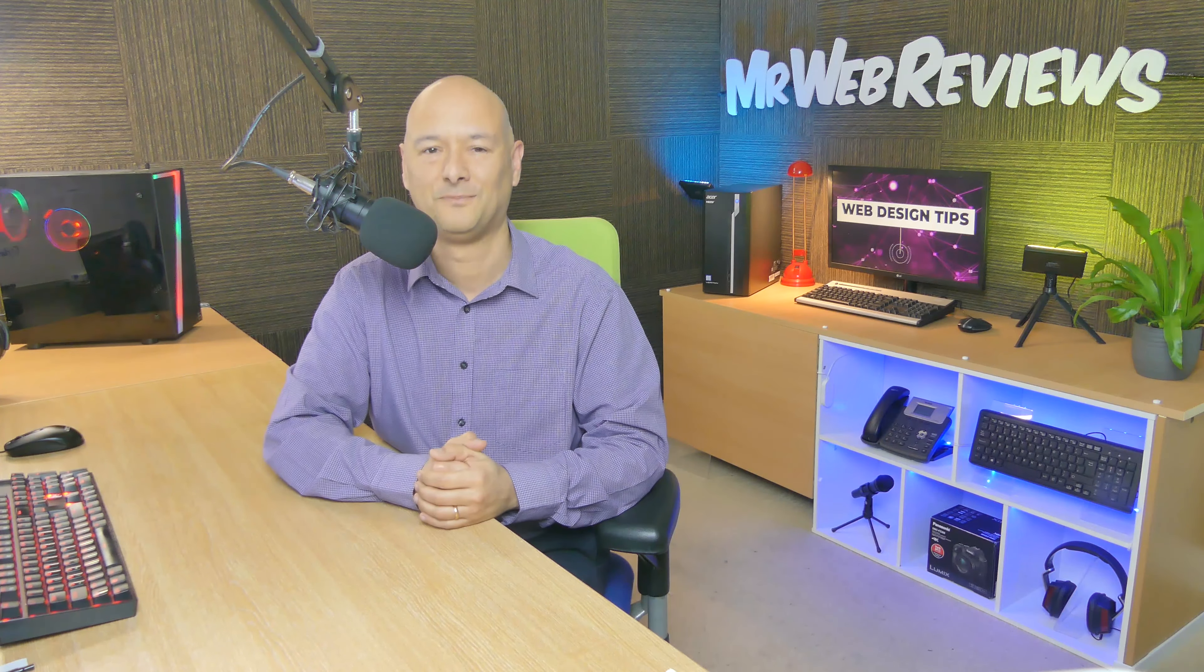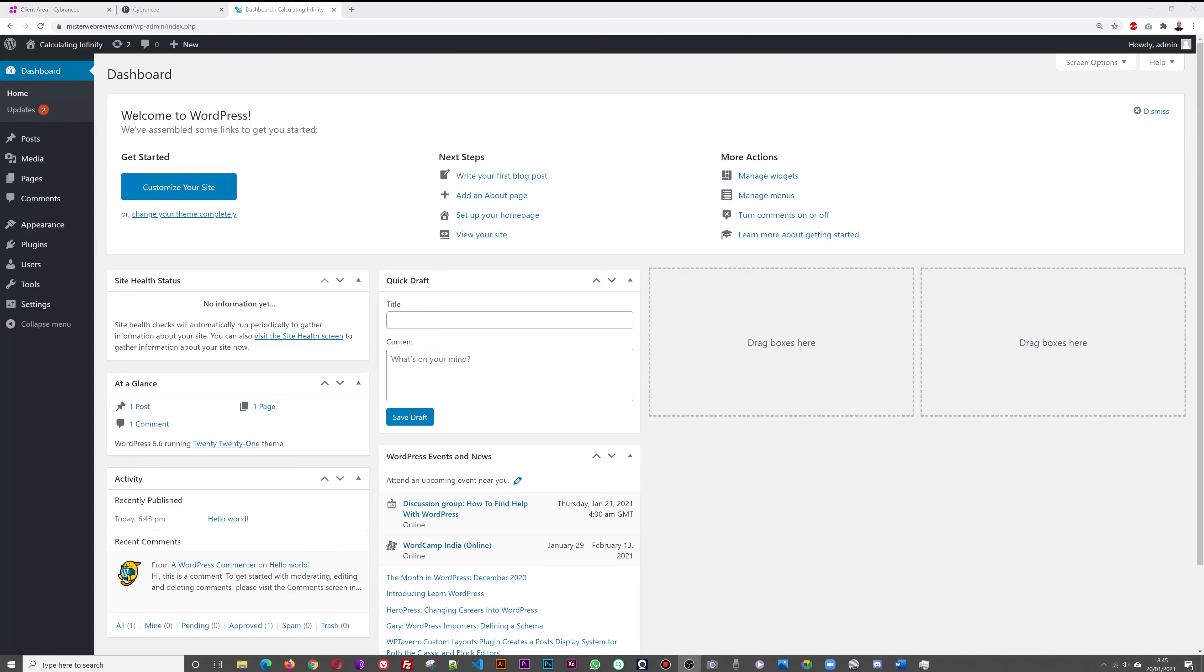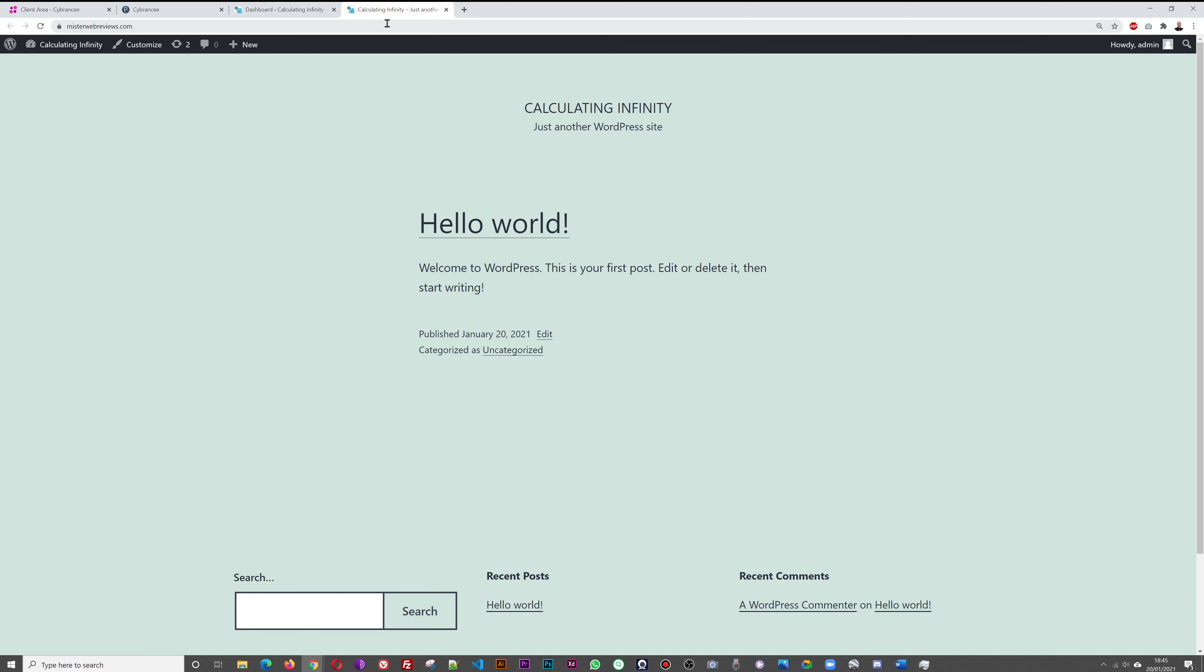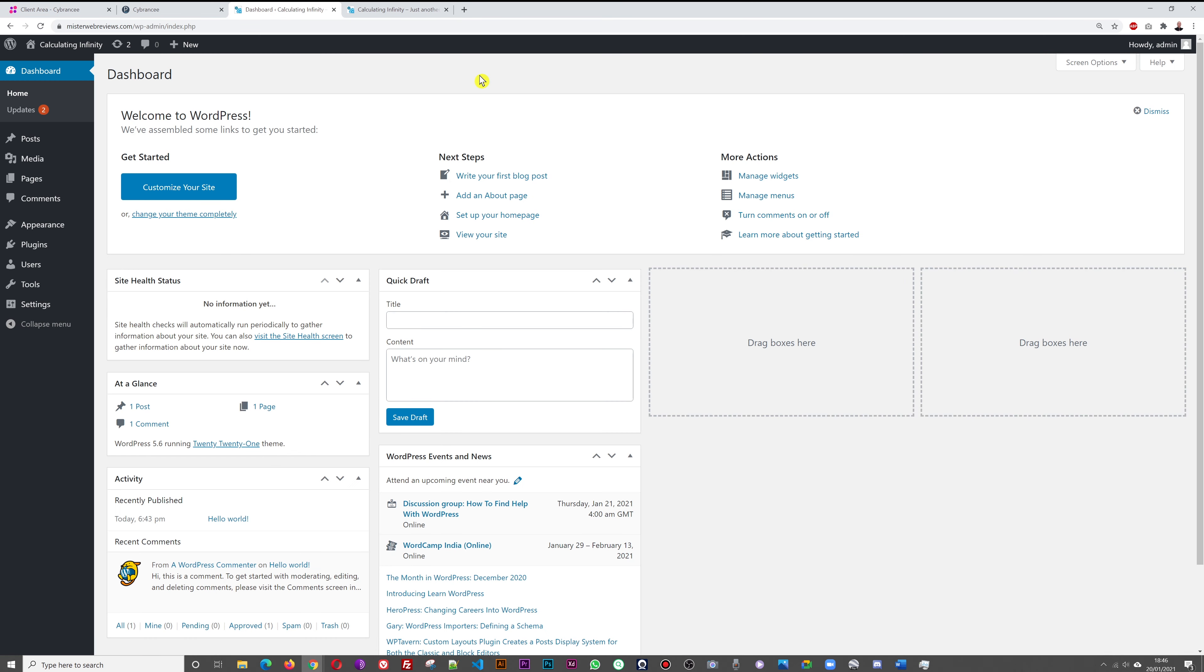Okay guys, let me show you how to do this. It's actually very simple. Let me show you what our website looks like at the moment. At the moment it says 'Calculating Infinity, just another WordPress theme' - this is just a basic WordPress installation. Let me show you how to make this a scrolling message and personalize it to make it your own.